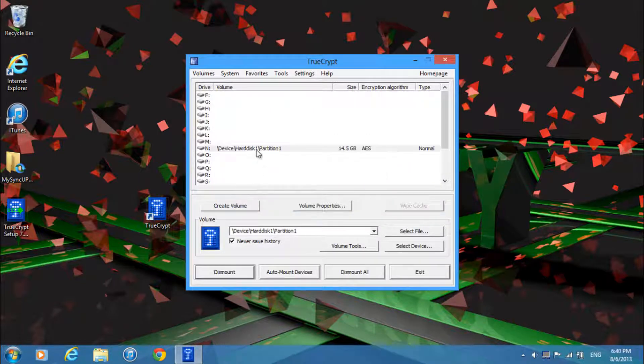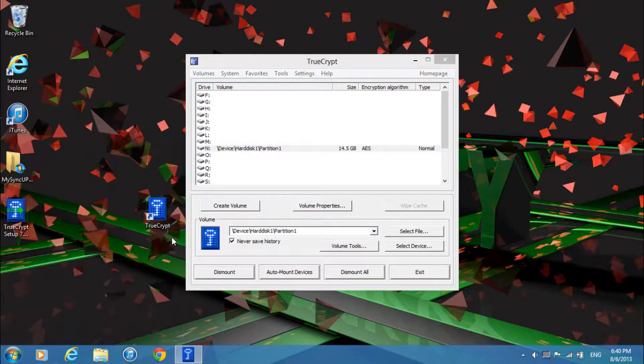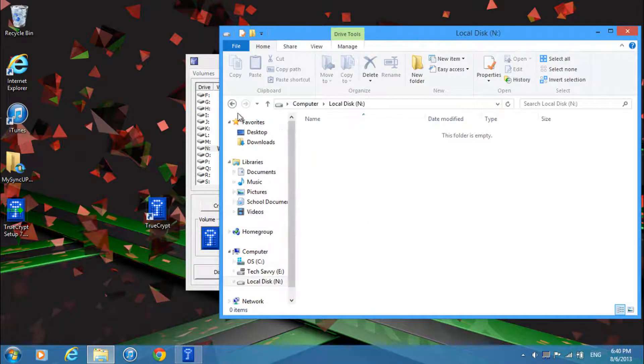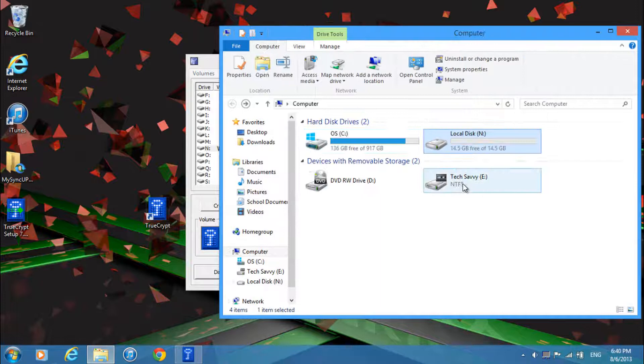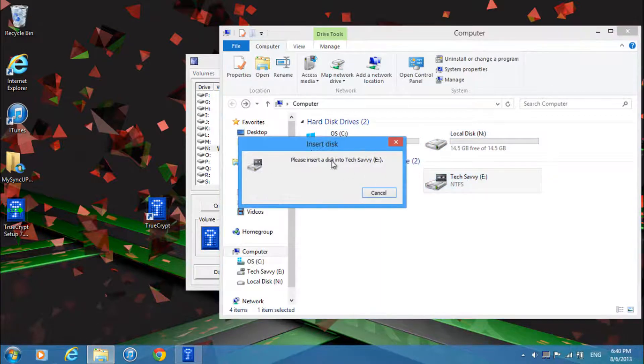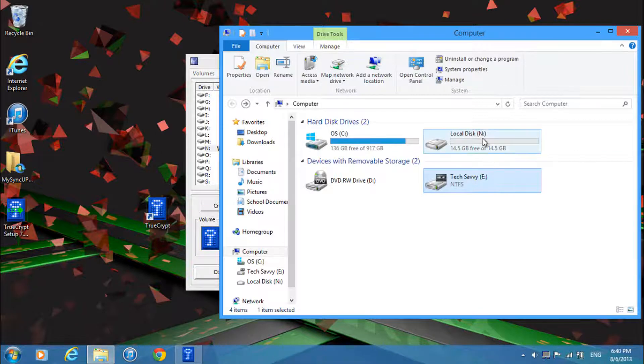And you'll see it appear. Now if you go to my computer you'll see that you have a new drive here. And this pretty much has all your files. If you try and access your USB you'll see that you can't access it unless you format it.